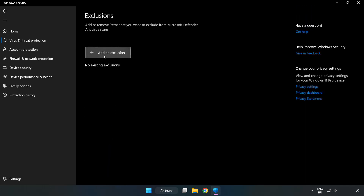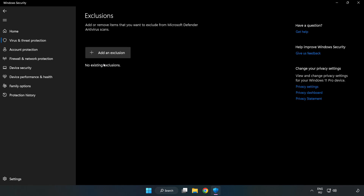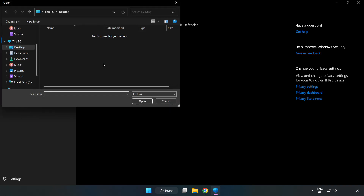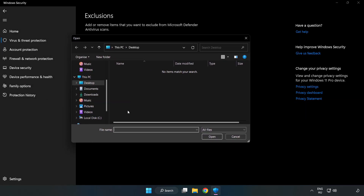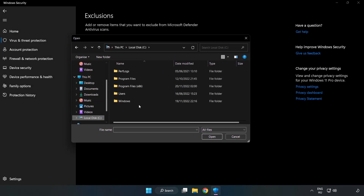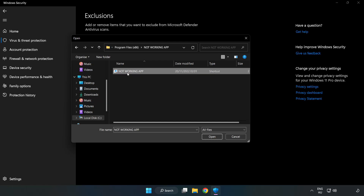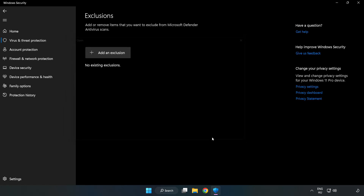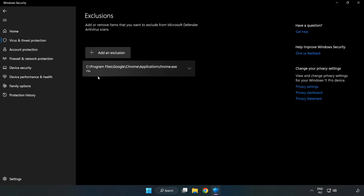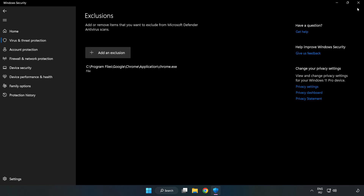Add an exclusion, try File and Folder, find your not-working application, select it and click Open. Close the window.